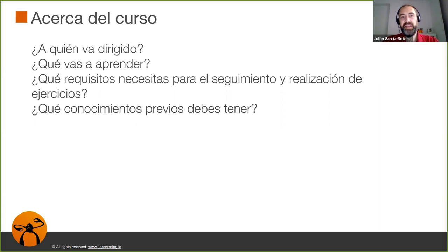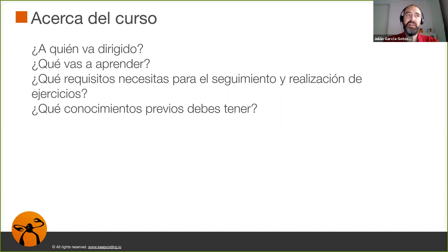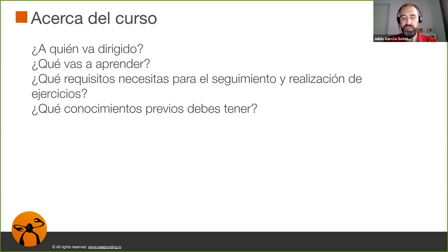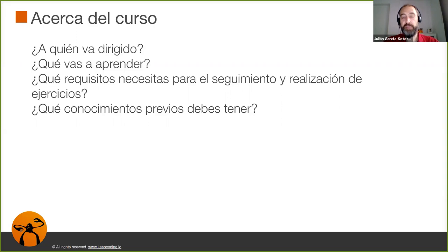¿Qué requisitos necesitamos para seguir el curso para hacer los ejercicios? Pues básicamente un ordenador normal con Linux, Windows o Mac que tenga, yo recomiendo 8 GB de RAM, ya que los laboratorios implican levantar algunas máquinas virtuales y todo eso consume un poco de recursos. Todo el curso lo podéis seguir, como os comento, con Windows, Linux o Mac.